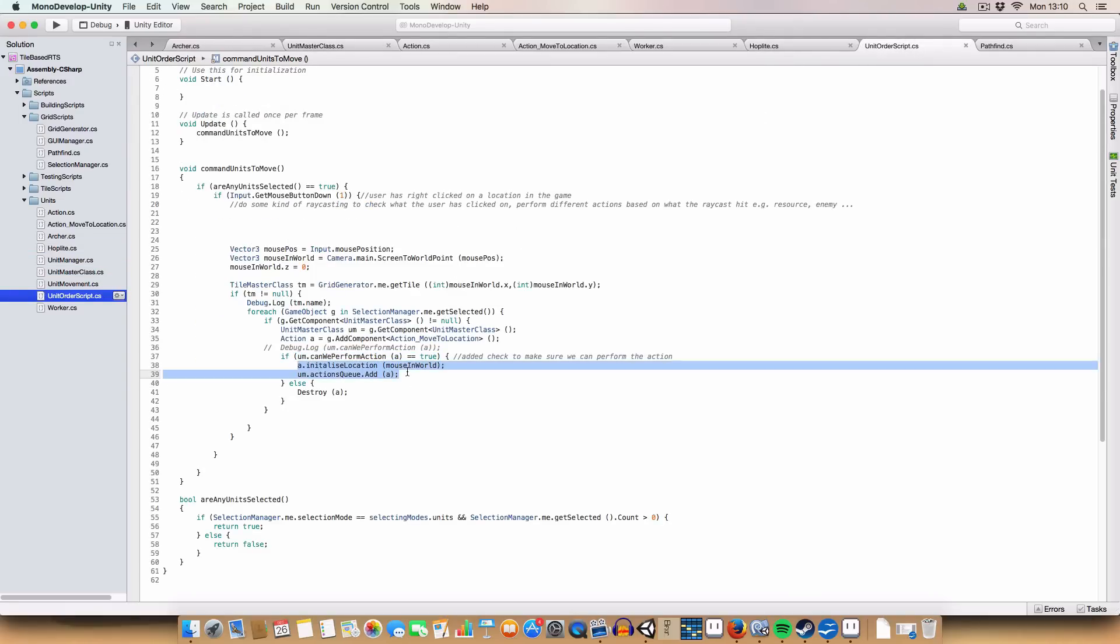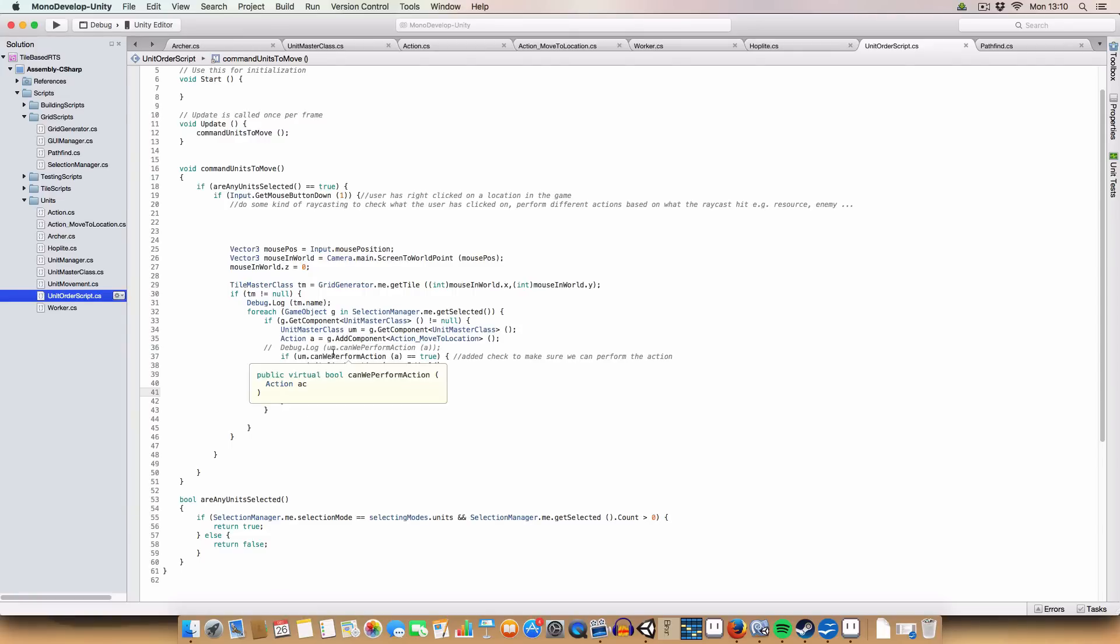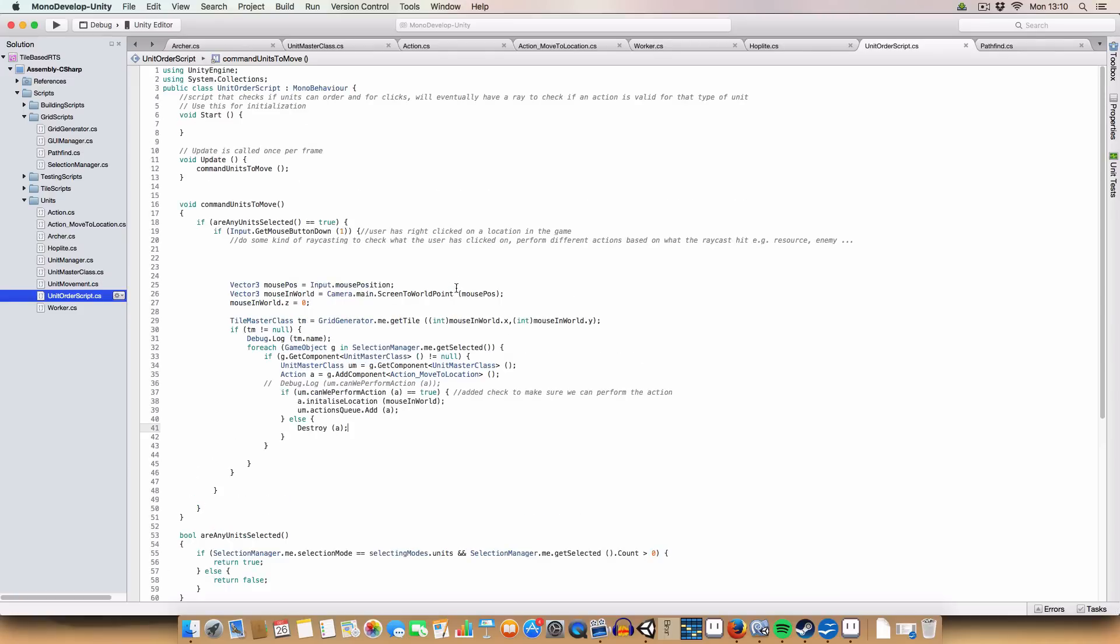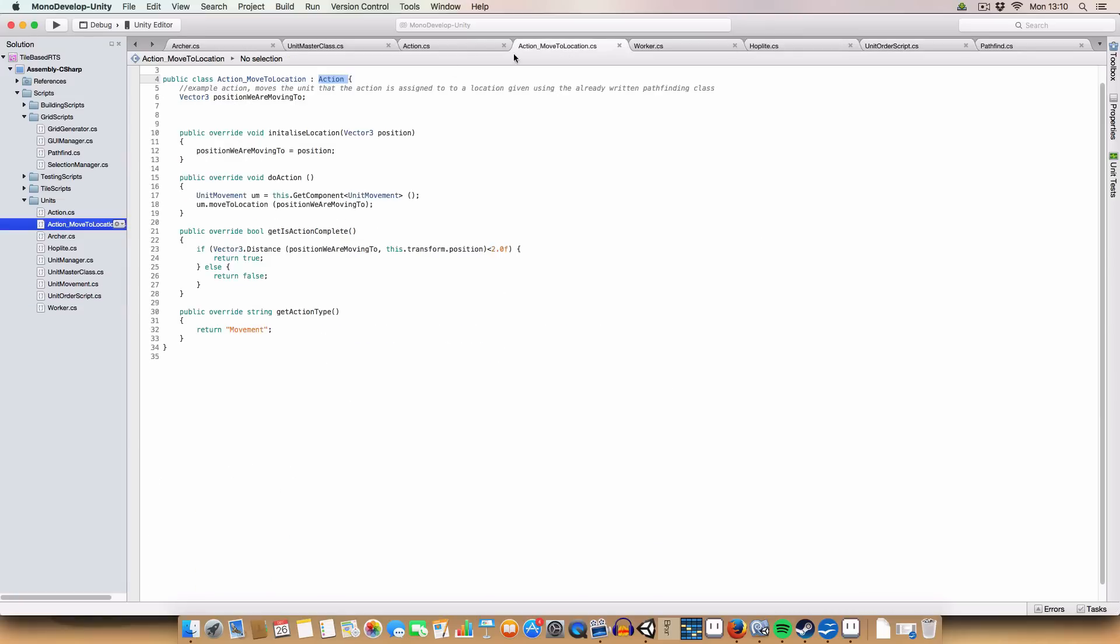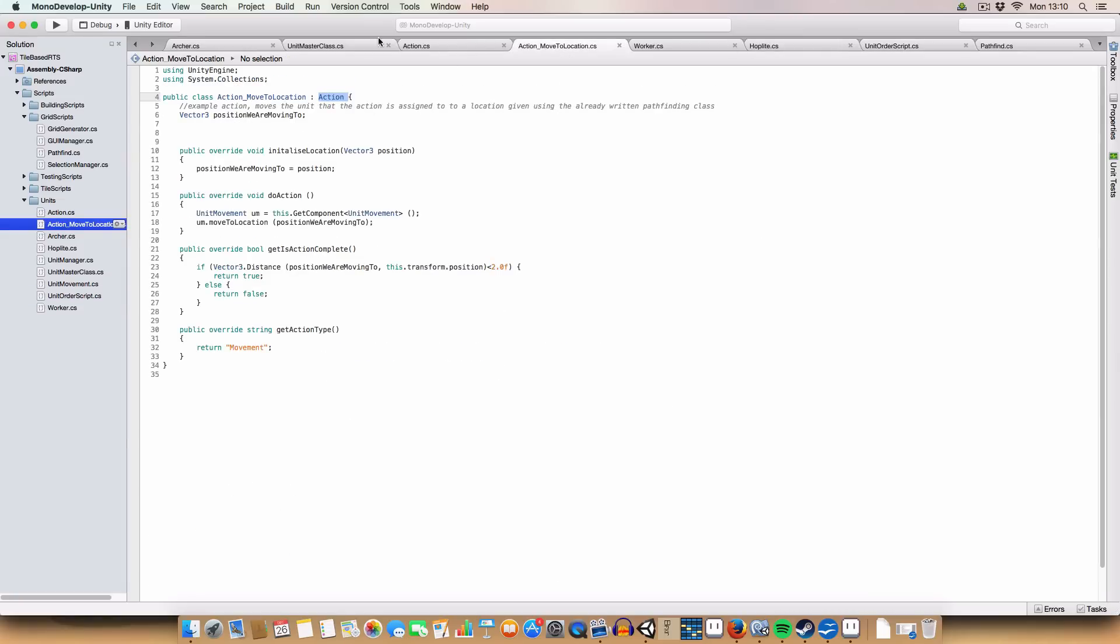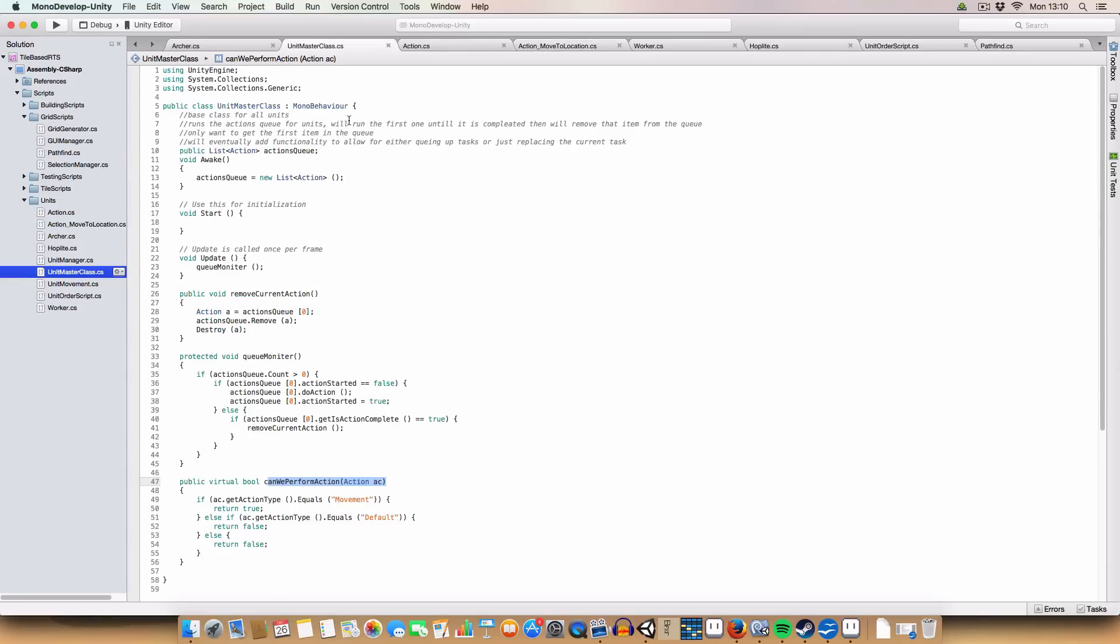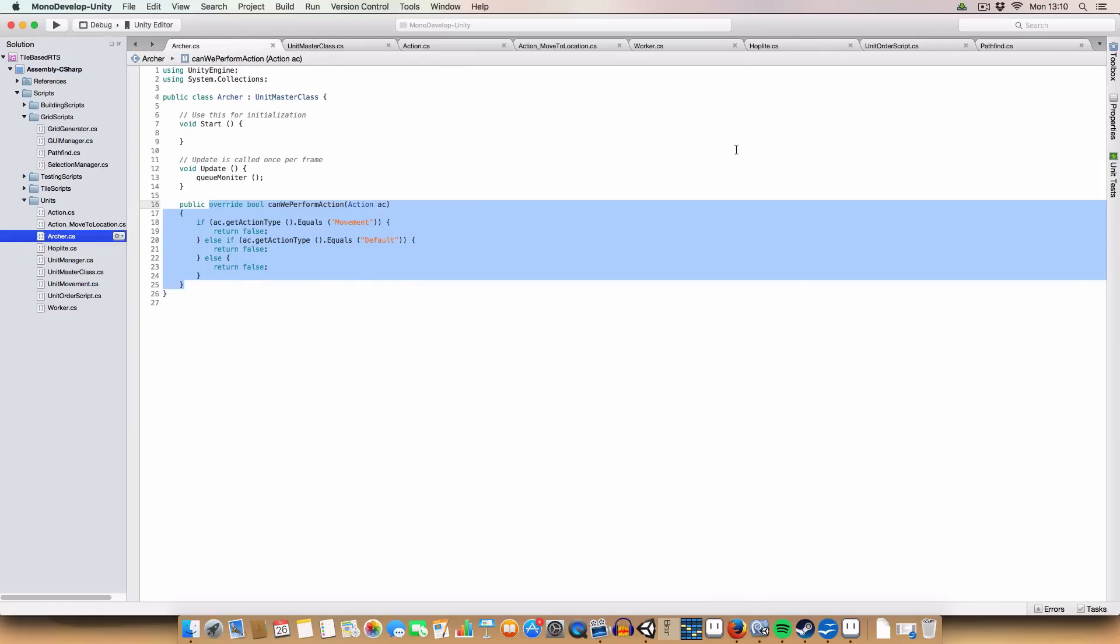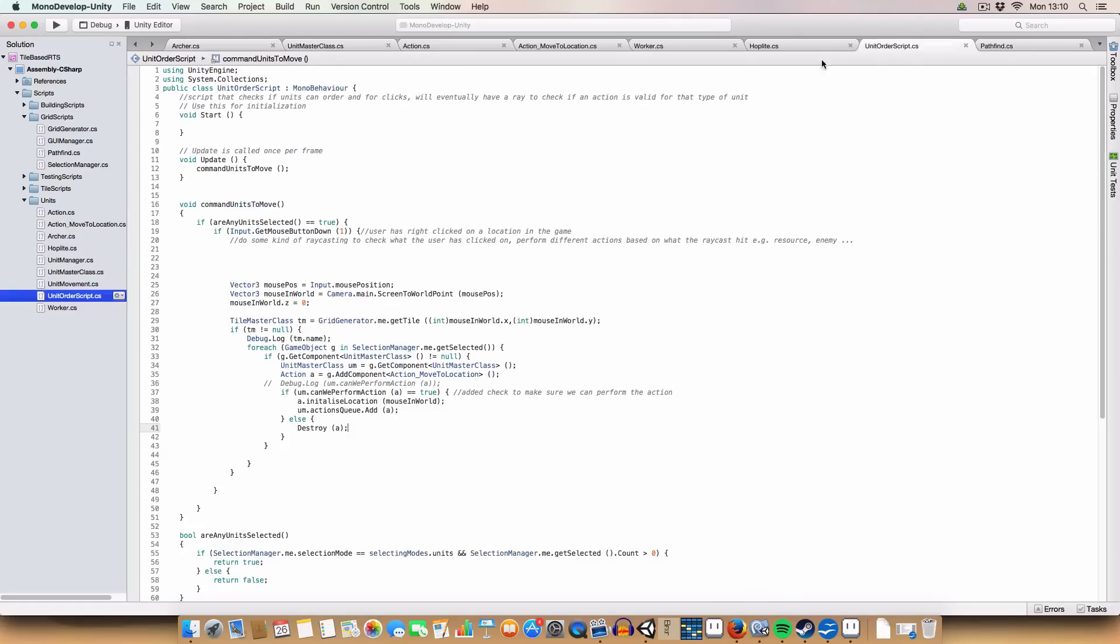Else it will destroy the component we added, so it just doesn't have a build-up of actions that take up memory. And now, I don't know, I think I had a list of things that I had to do, that I put somewhere, but I can't remember where I put them. Oh well.